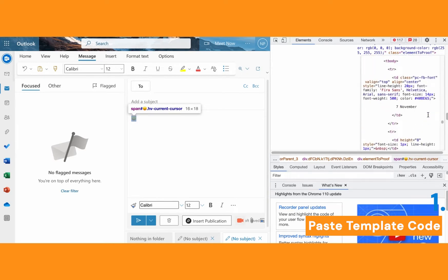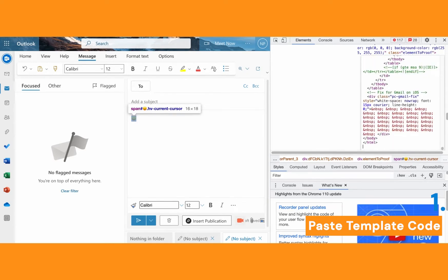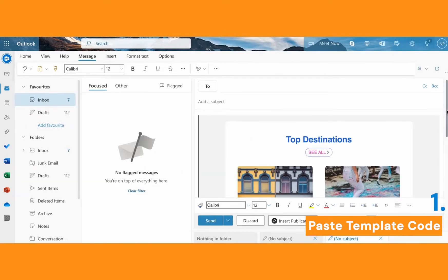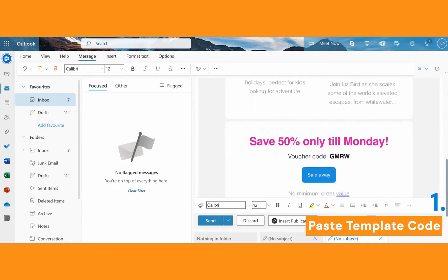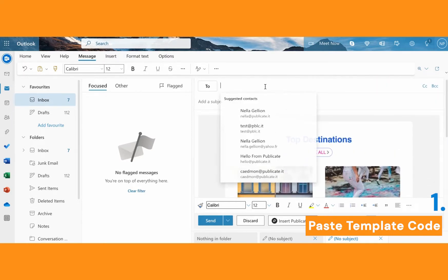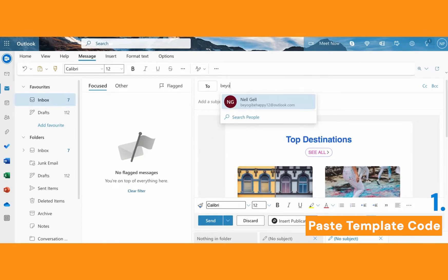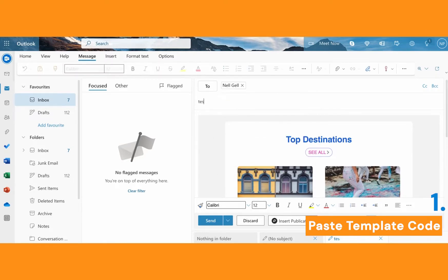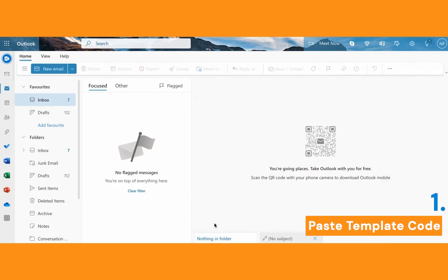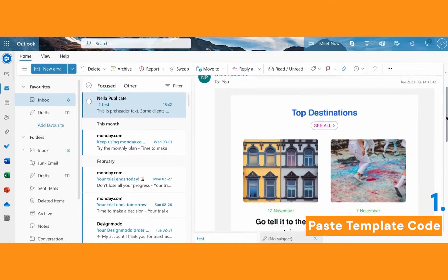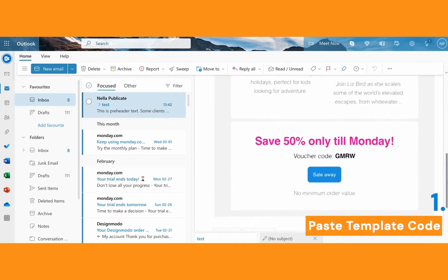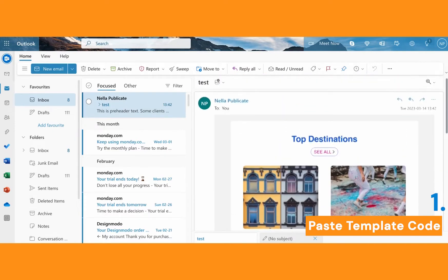I just deleted the emoji code and replaced it with the code I saved earlier from Brackets. Then you close the console and you can see that your custom HTML template now appears in your email draft and it's ready to send. Let's see how it looks when I send it to myself — and here it is, looking good, exactly as expected.